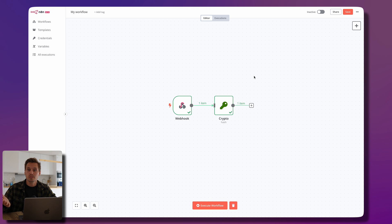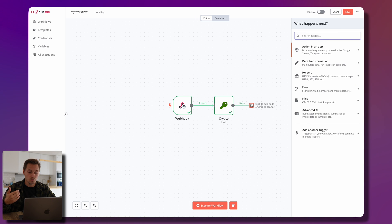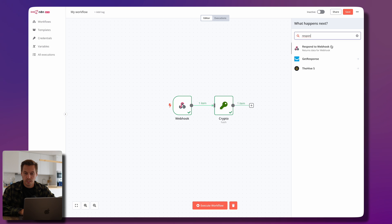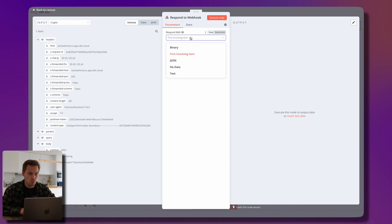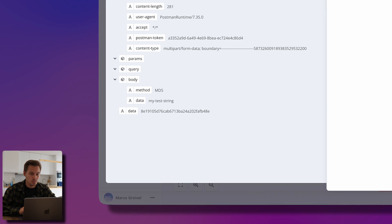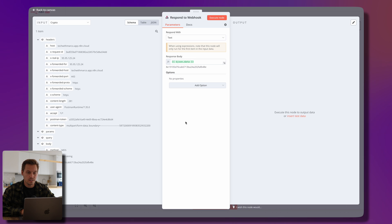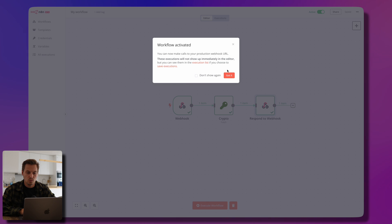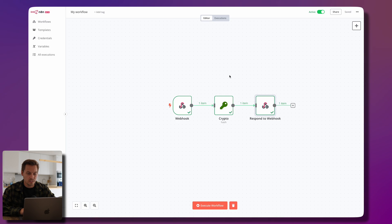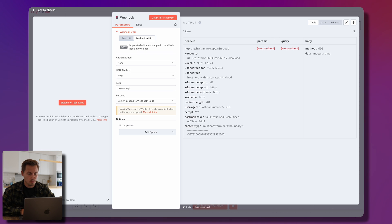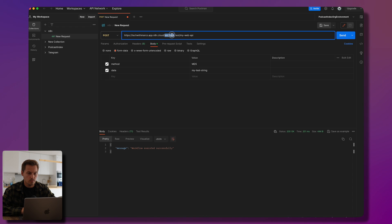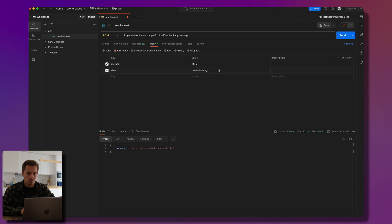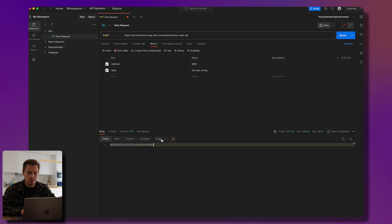There's still the problem that the user doesn't get back an answer, but we said we'd respond to the webhook. We add the 'Respond to Webhook' node, respond with our JSON data as the response body, and execute the node — the data gets sent back to the caller. We save this workflow, make it active, copy the production webhook URL, go back to Postman, and our API works — we get the hashed MD5 value for 'my test string.'